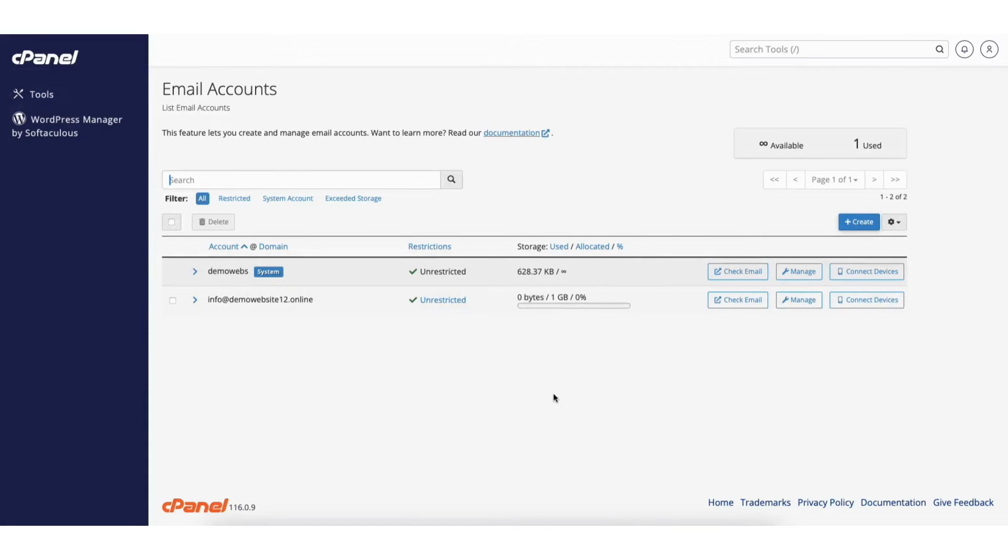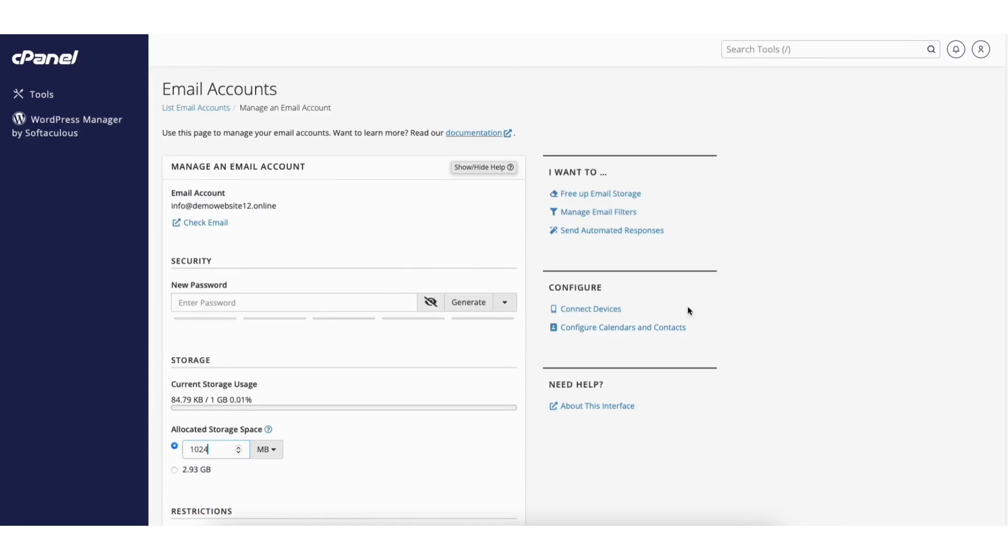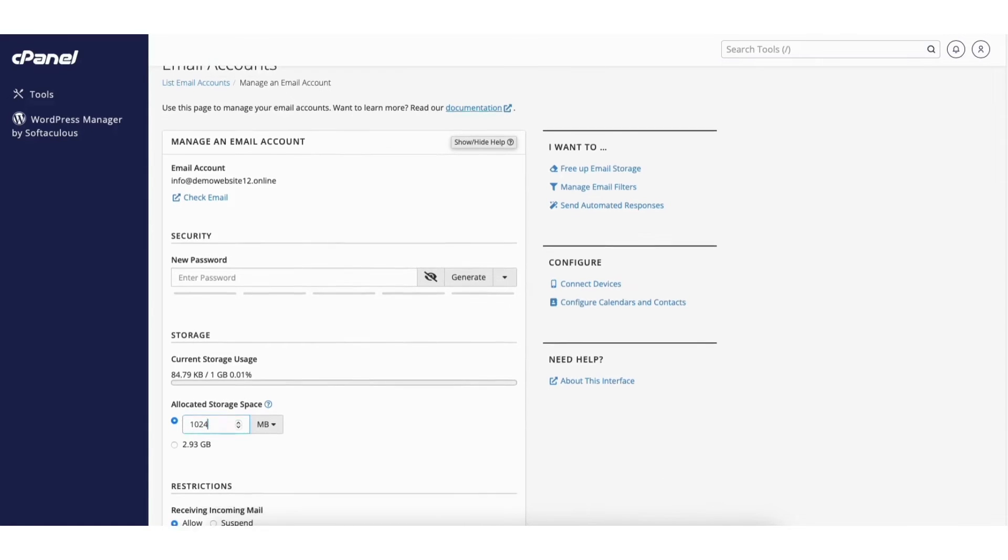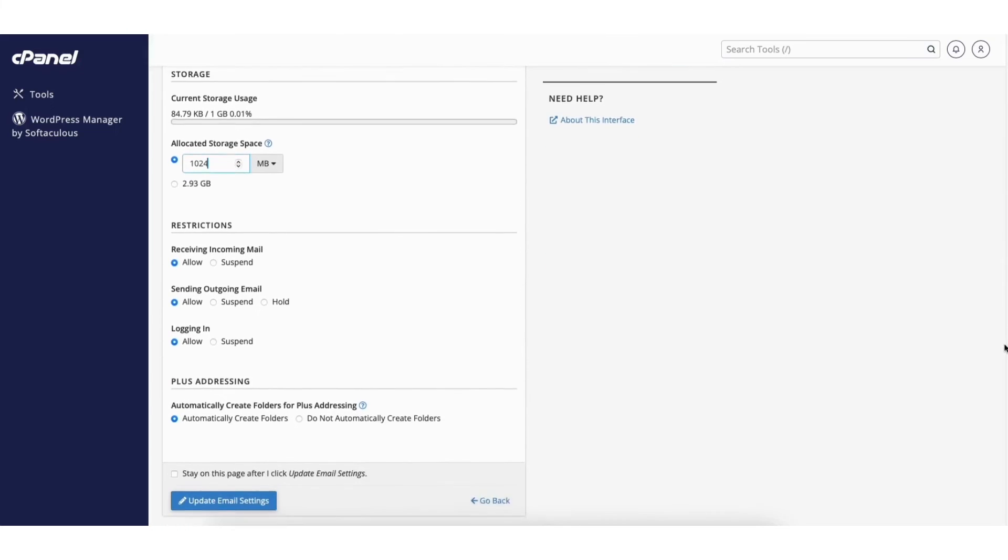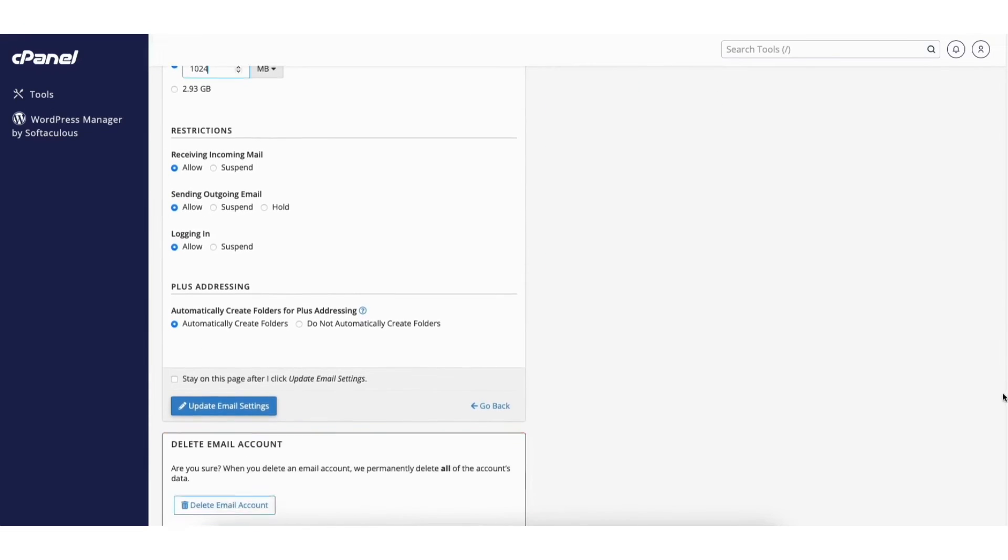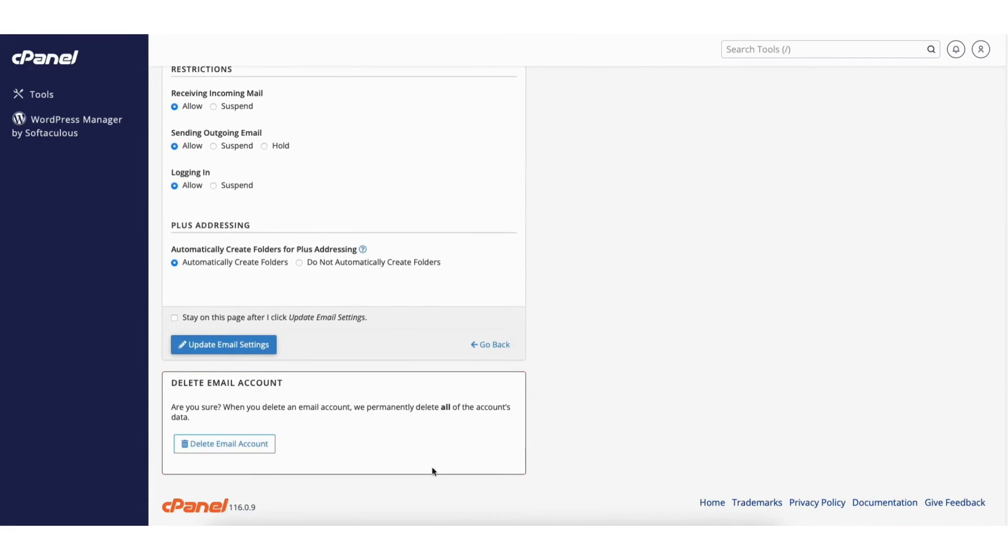If you want to manage your webmail account just click the manage button from this page here. On this page you can make changes to the password of your email account, settings, and delete your webmail account if you no longer need it.